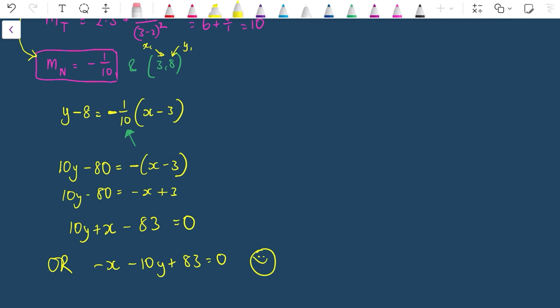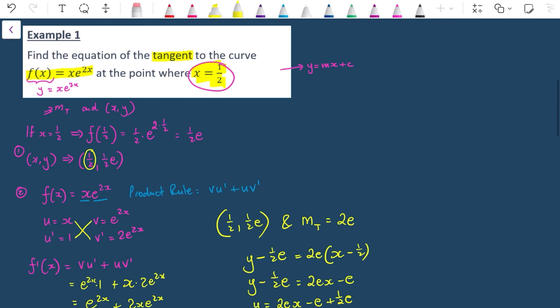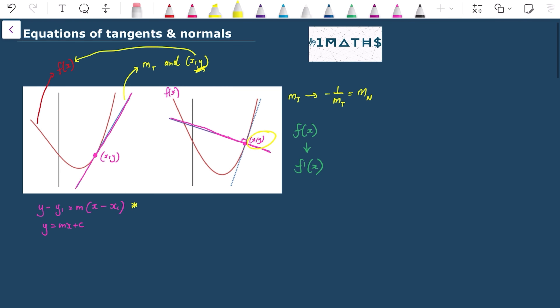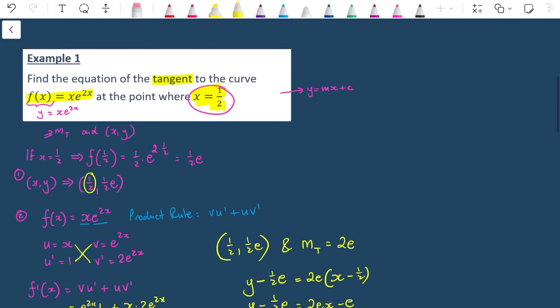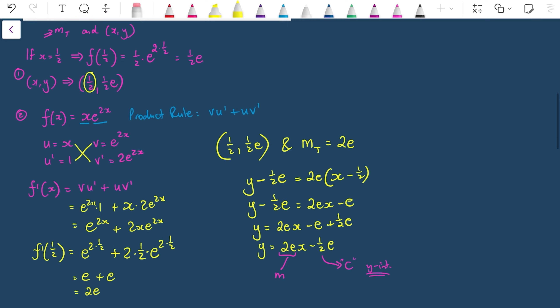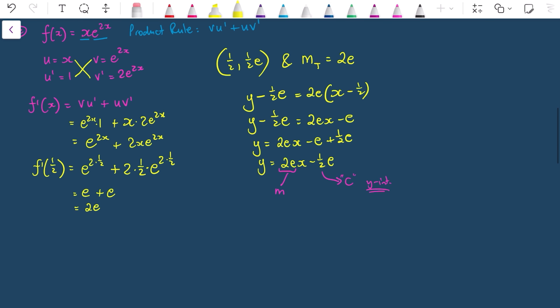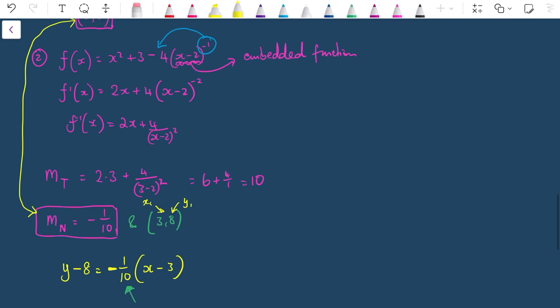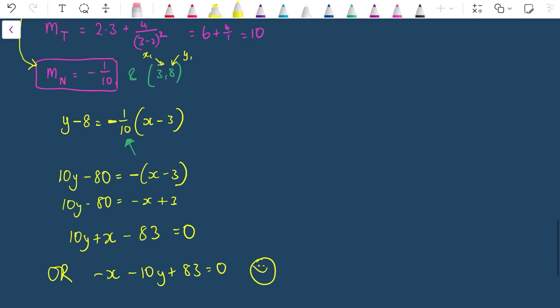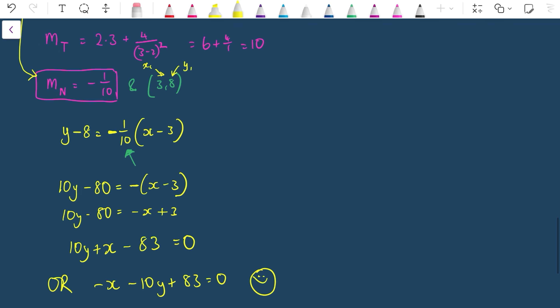I hope that was useful. Finding equations of tangents and normals is not very difficult — you just need to find all the key pieces of information first, then substitute into the general form y - y₁ = m(x - x₁) or y = mx + c.